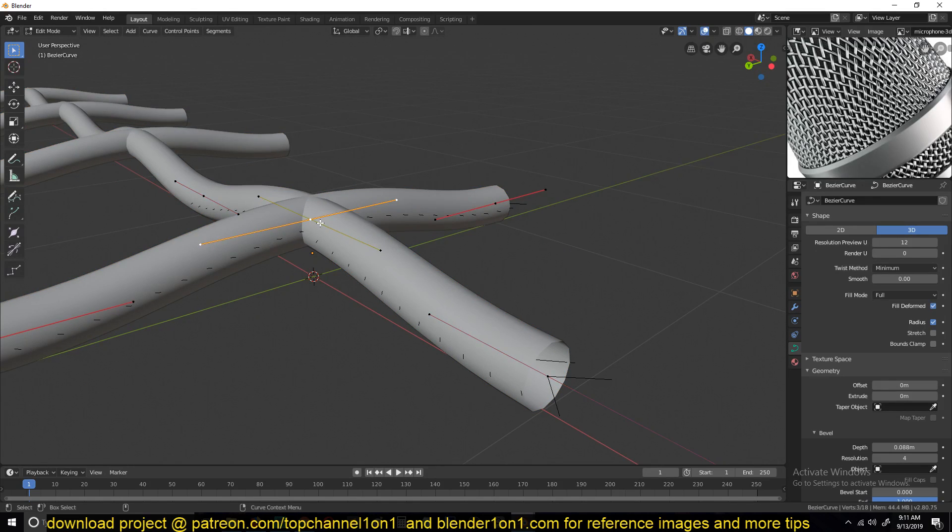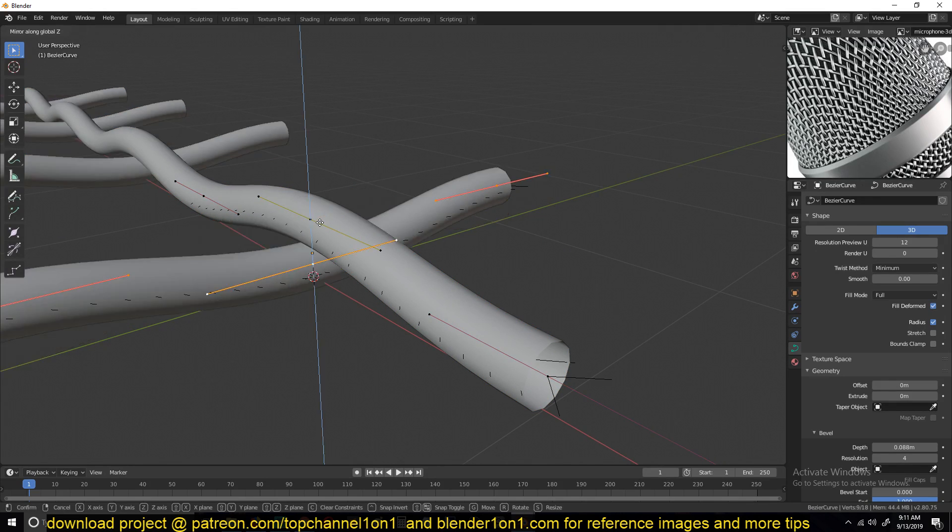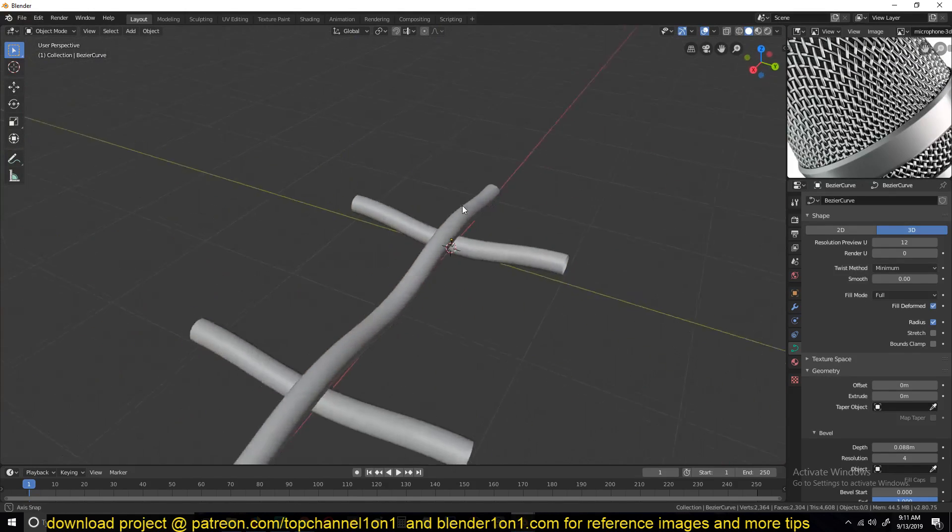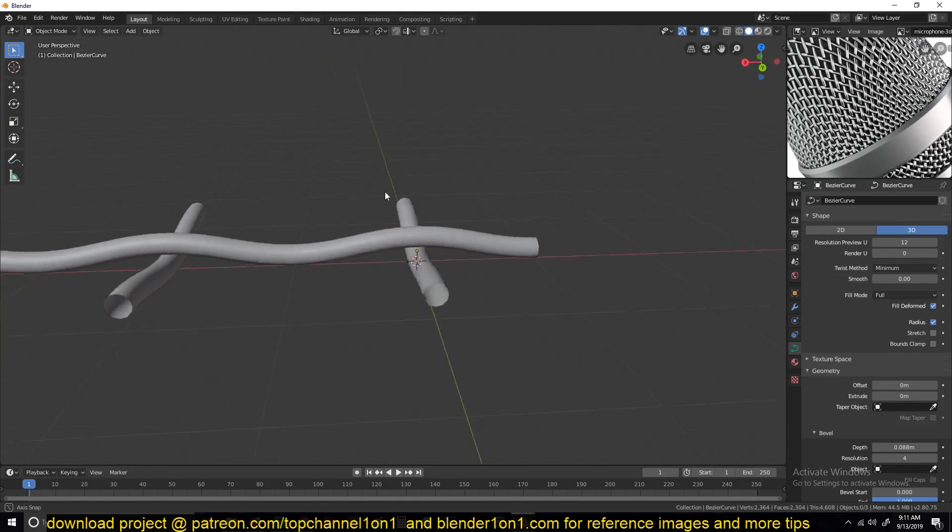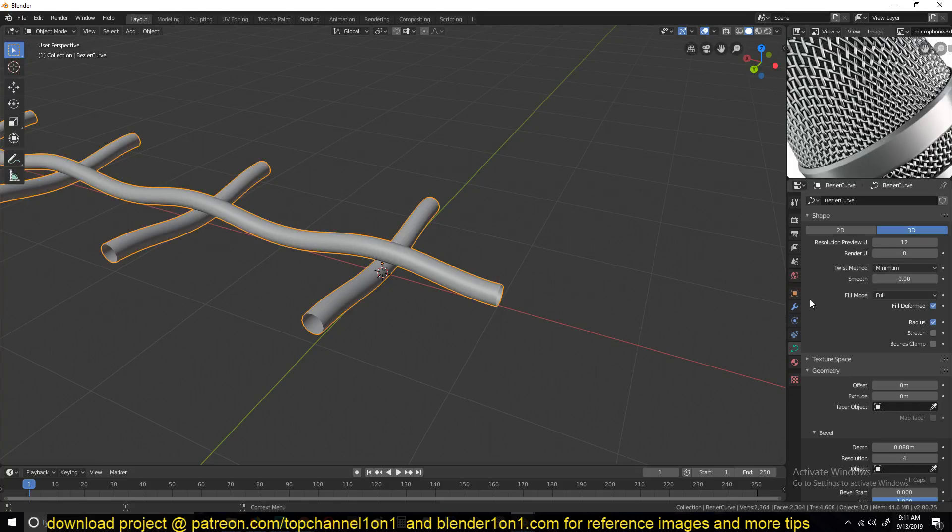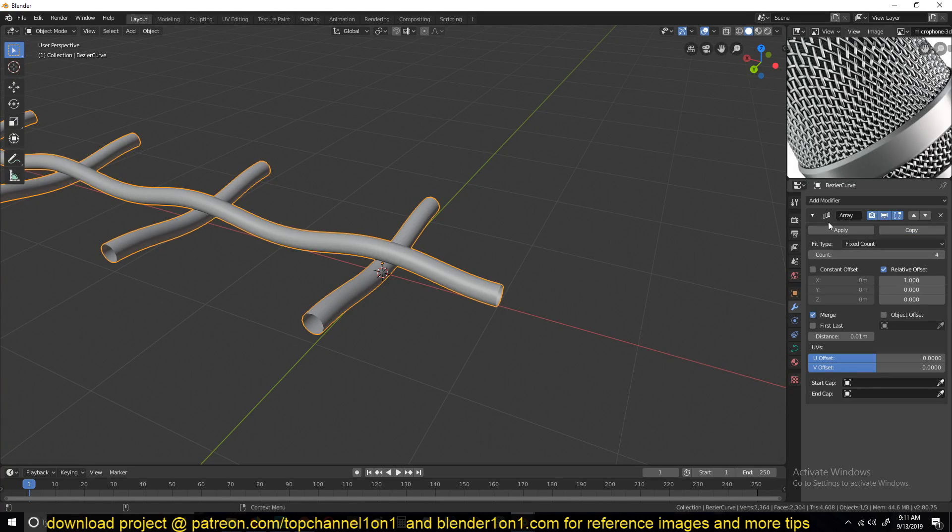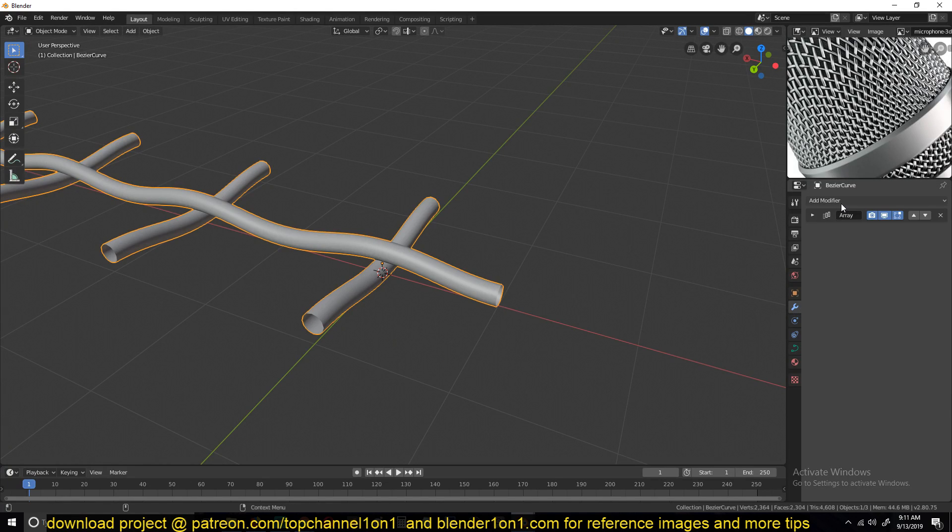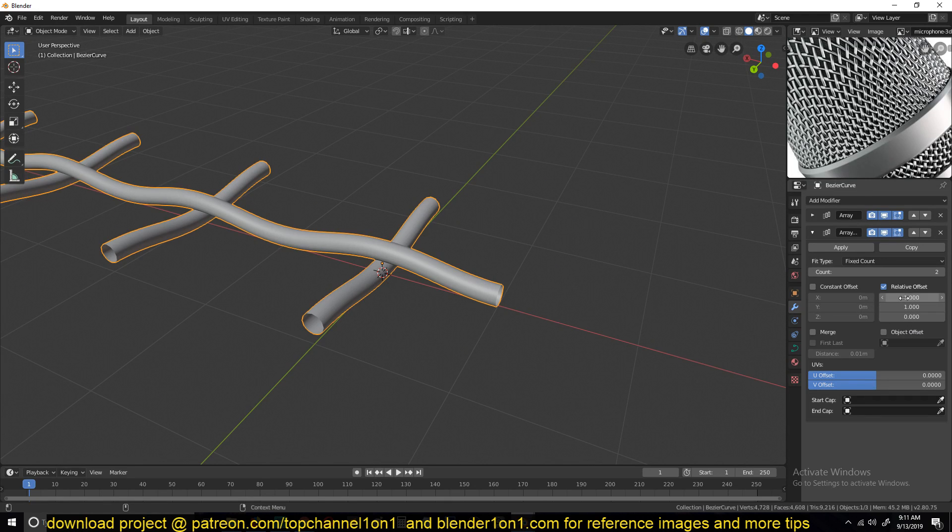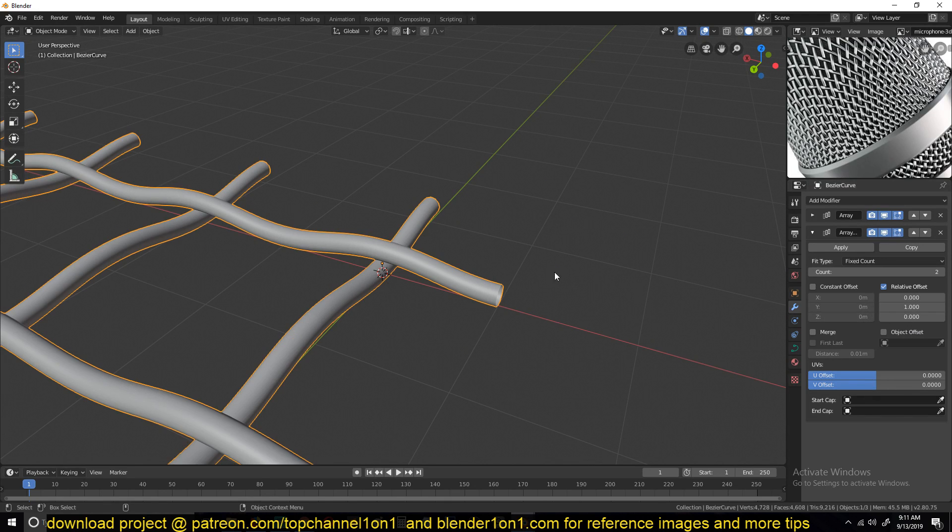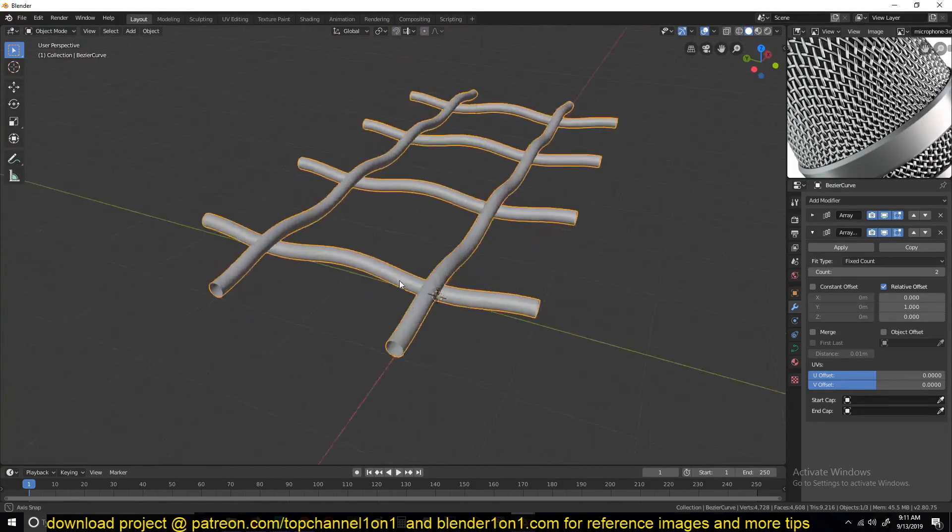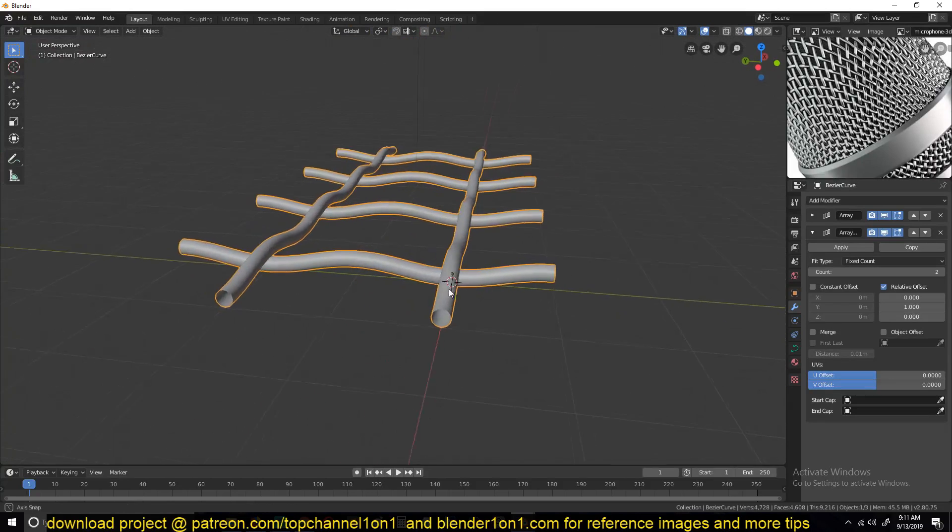So I'll select this, Control L, mirror this in the z-axis so that we have something like this. So let's see what happens if we add another array. And this time around, it should be for the y-axis, something like that.